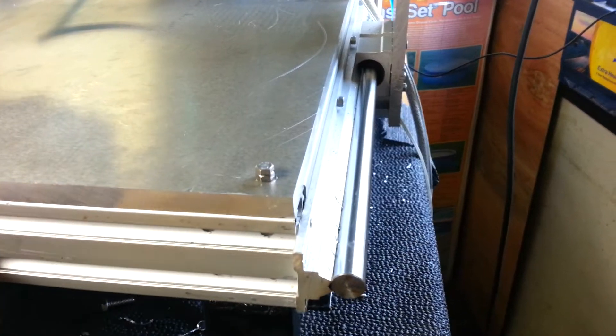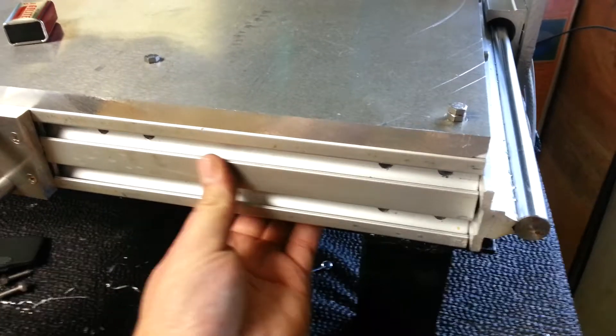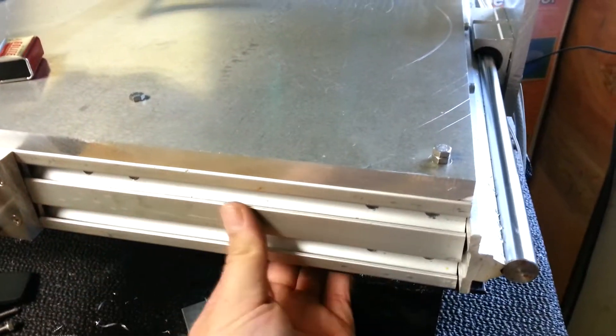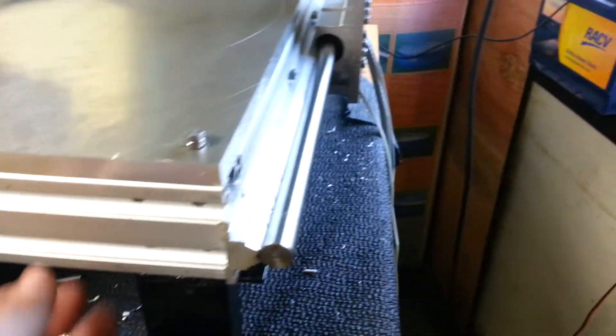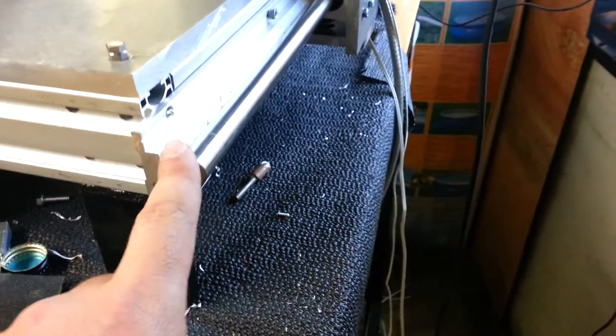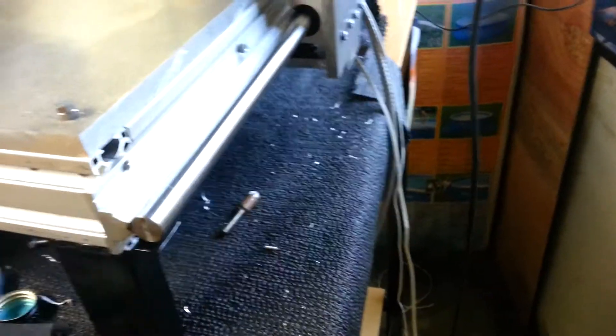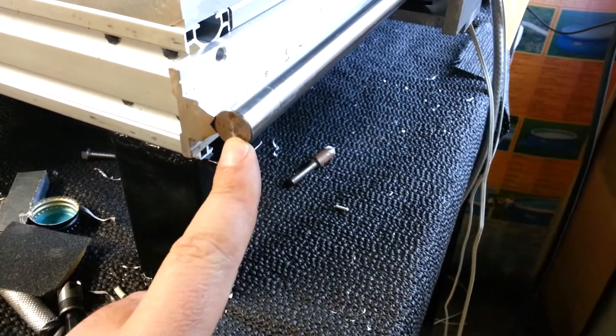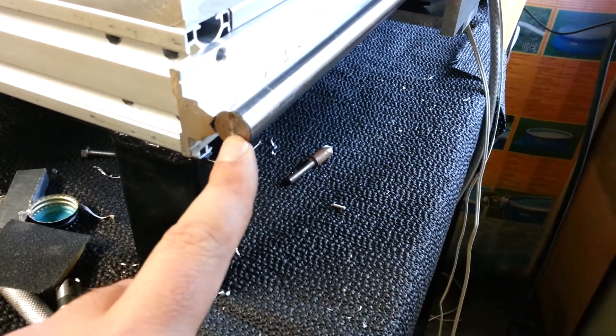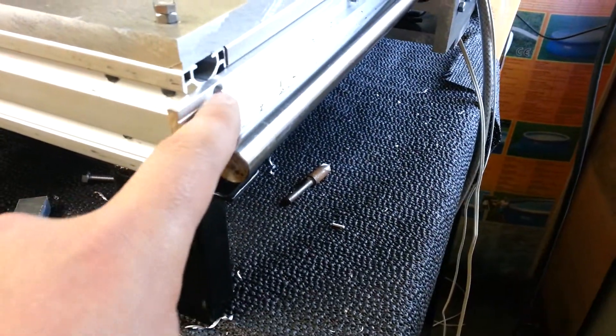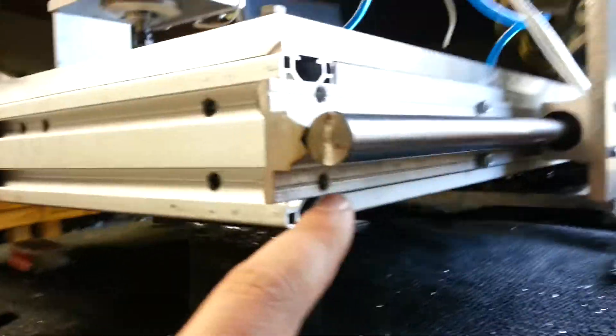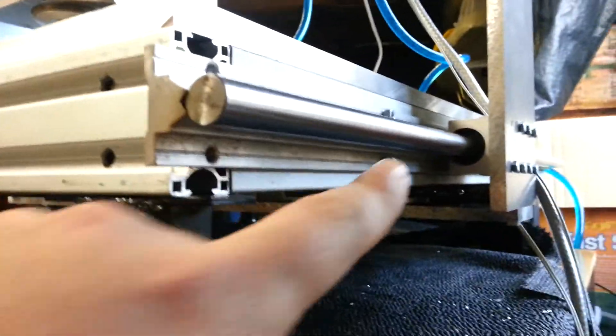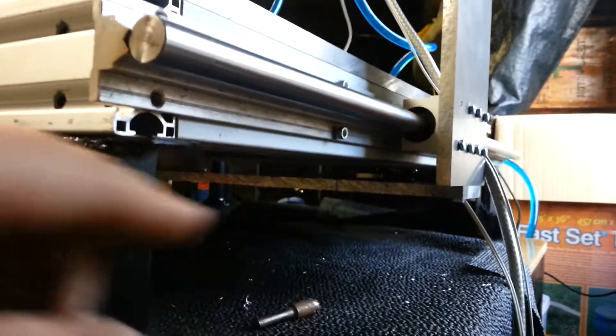I just found it a lot easier to put the 16mm rails on because the spacing for the holes is all 30 by 30, 30mm, so they fit basically straight on.